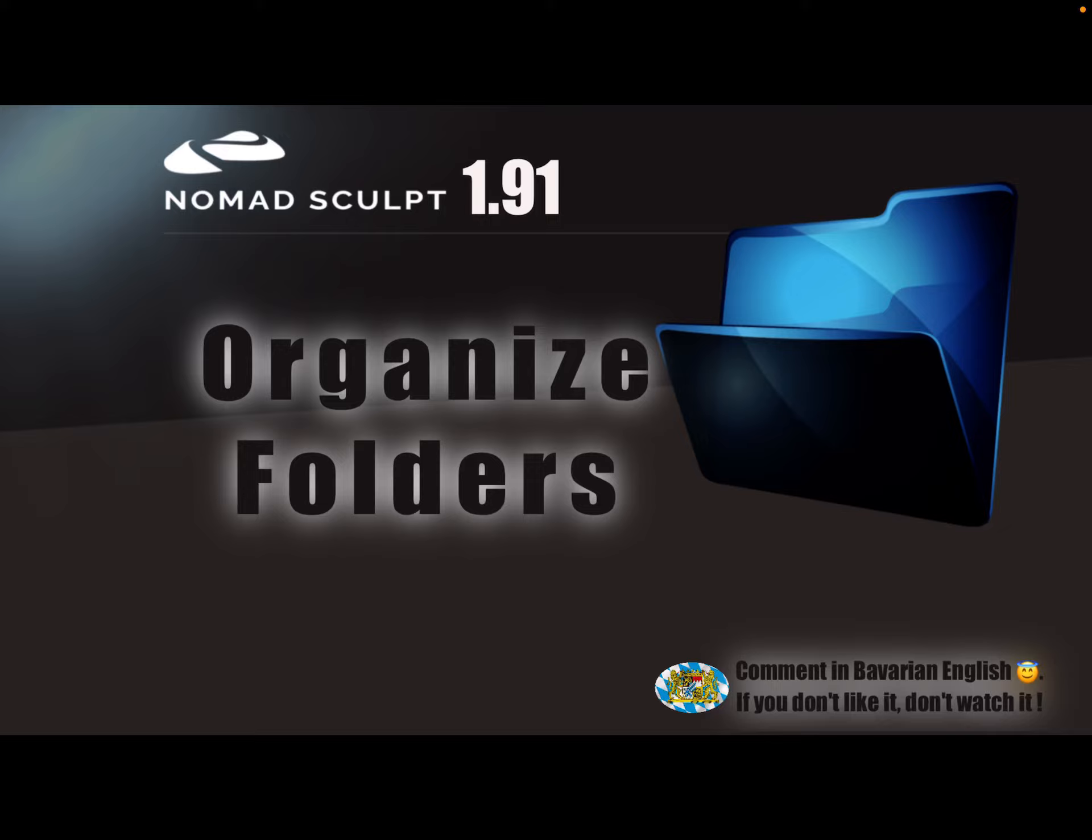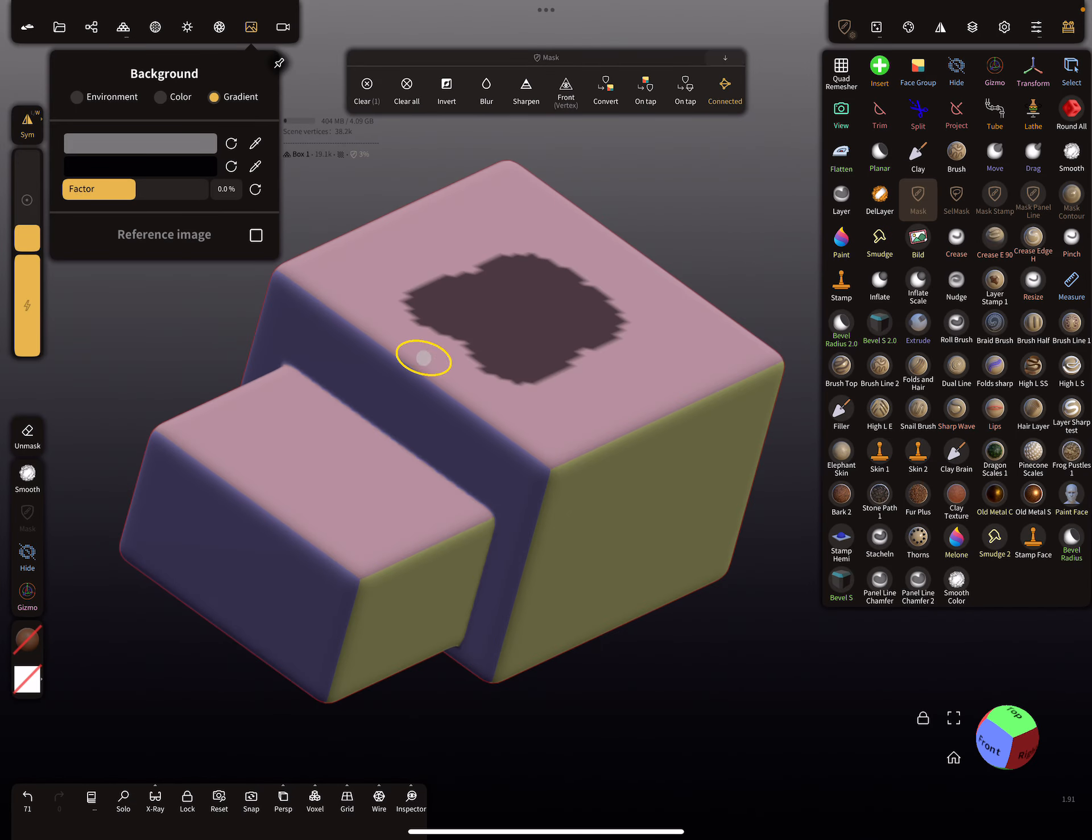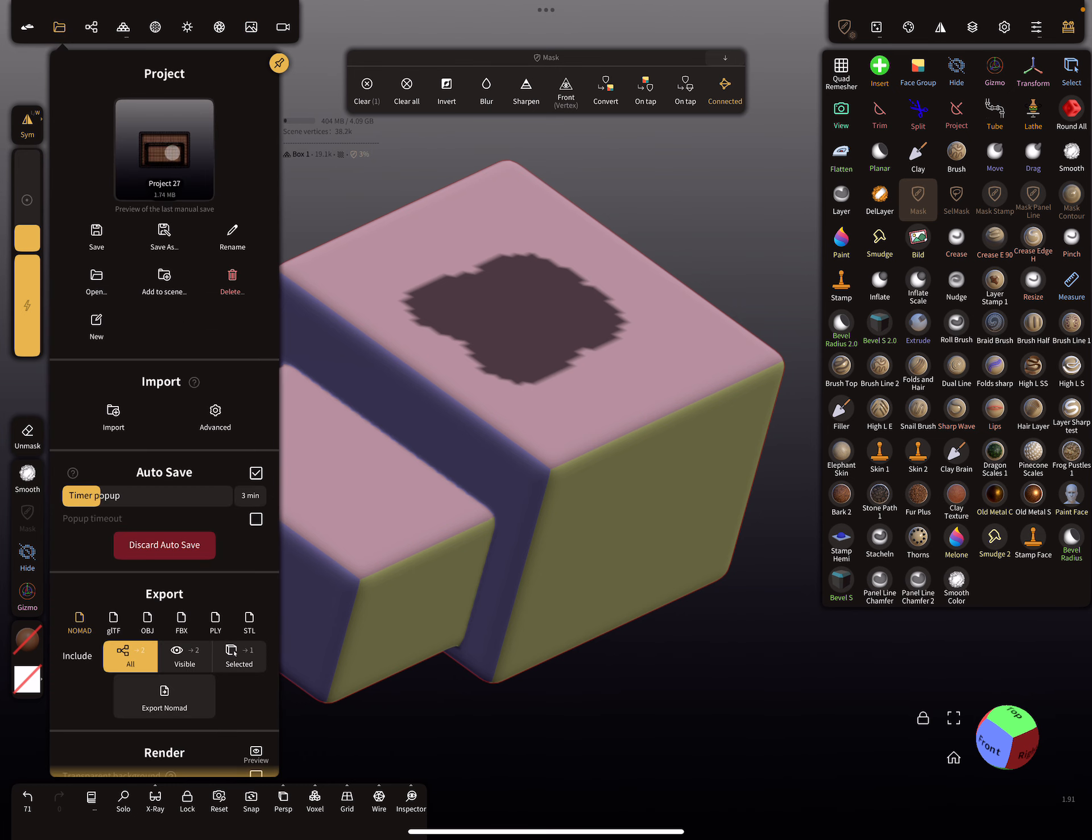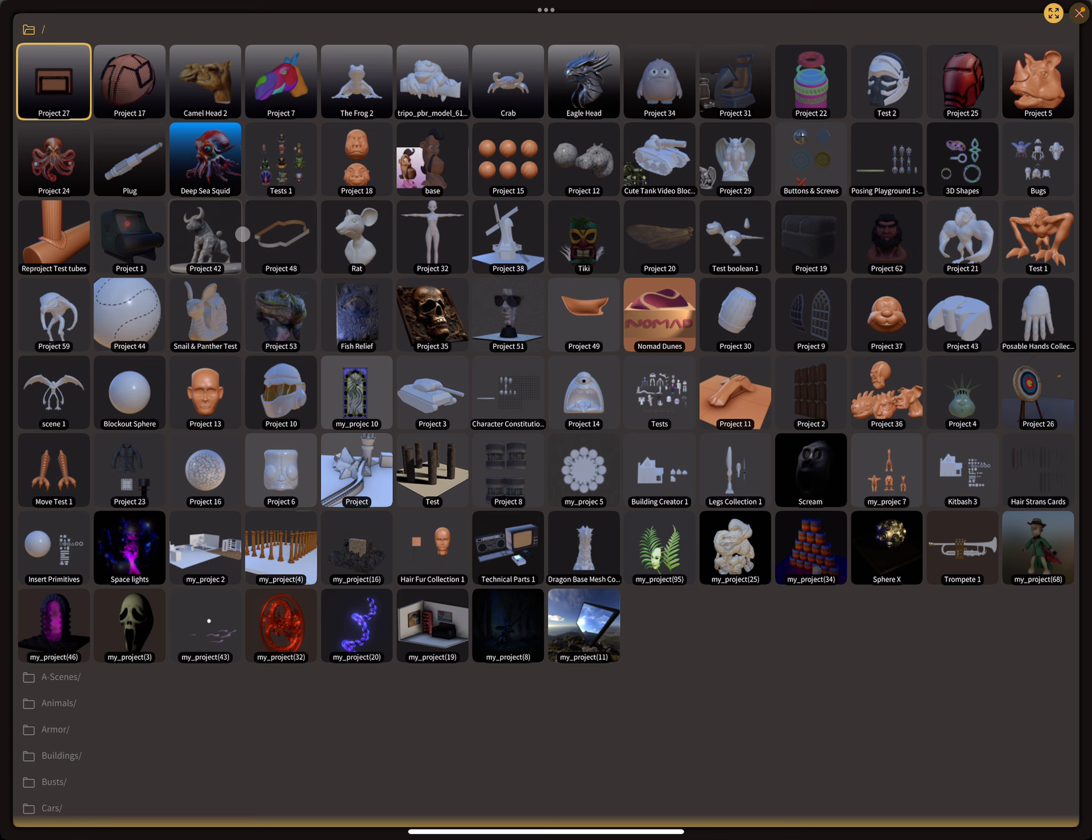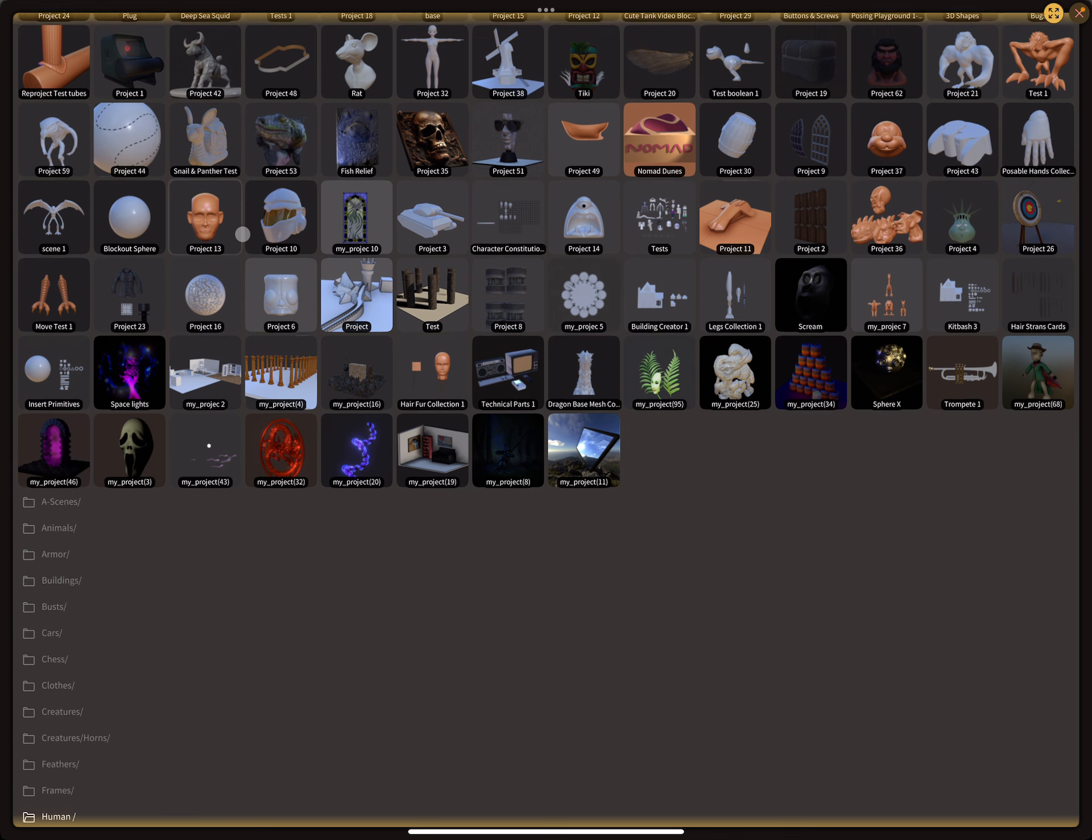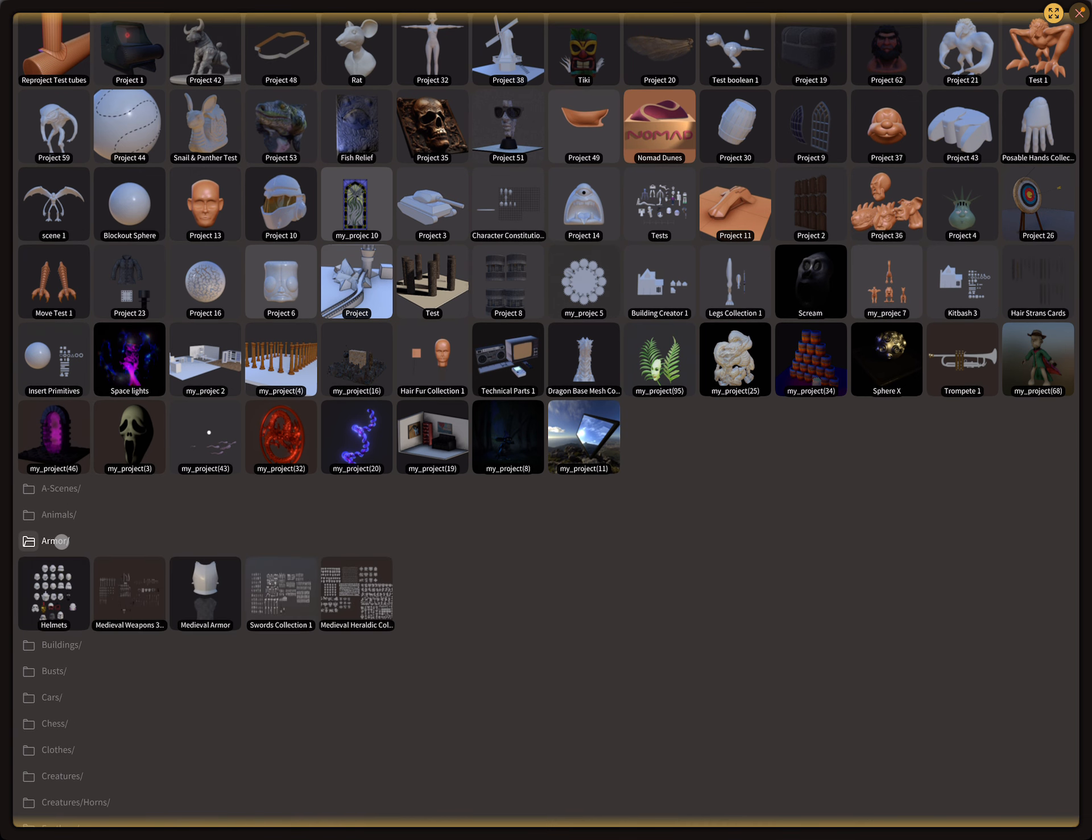Hello, Nomad Sculpt. This is an updated video on how to organize your projects, your alphas, and so on in folders inside Nomad Sculpt. Here, maybe these are your project files, and you can organize everything in different folders like this.